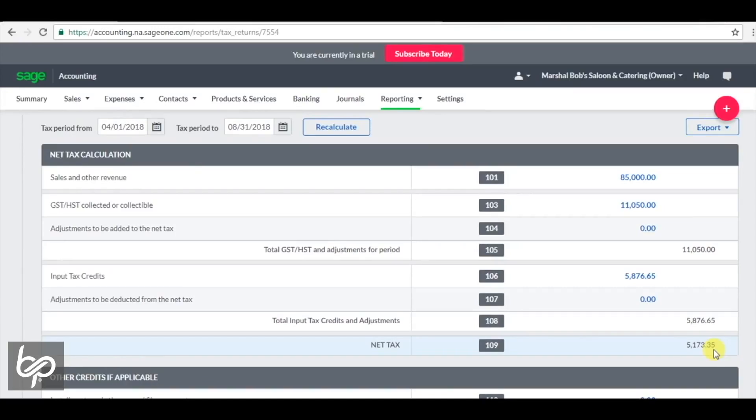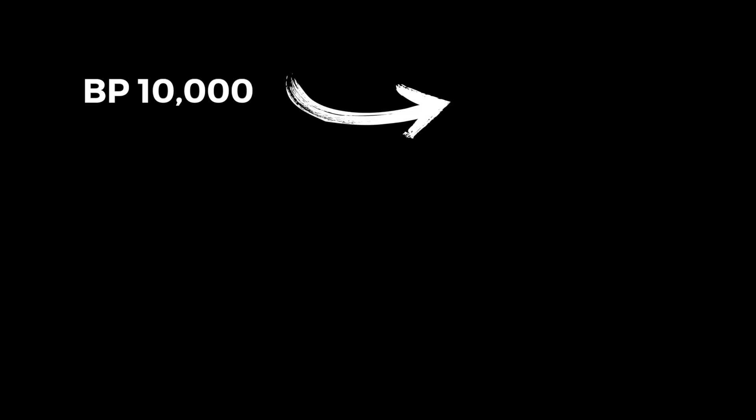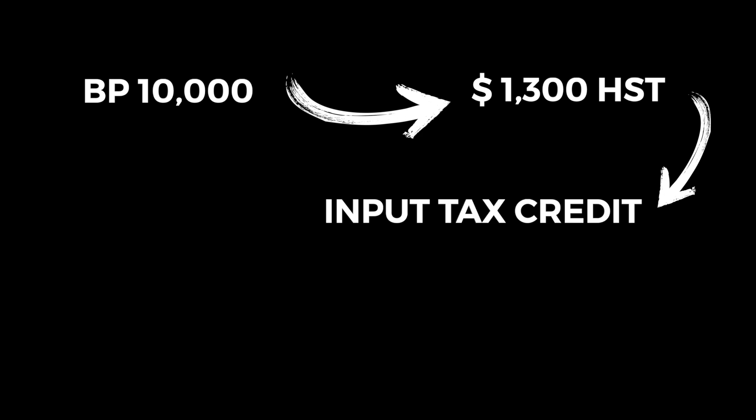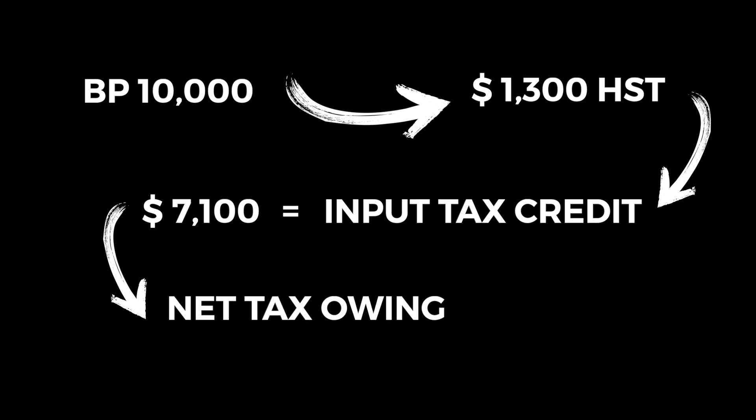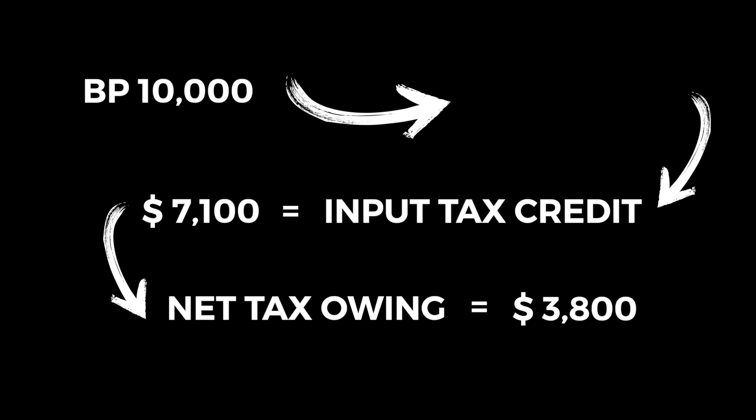So let's say in this period I had another $10,000 purchase that I made in barter, and that purchase had another $1,300 worth of HST on it, which is an input tax credit. My input tax credits would go up to roughly $7,100, and my net tax owing would drop roughly $5,100 to about $3,800. It doesn't mean that I'm getting that $1,300 cash back per se, but just means I'm putting out $1,300 less to the government.